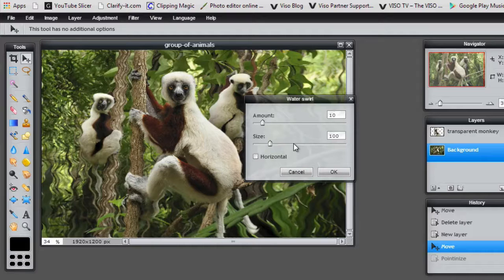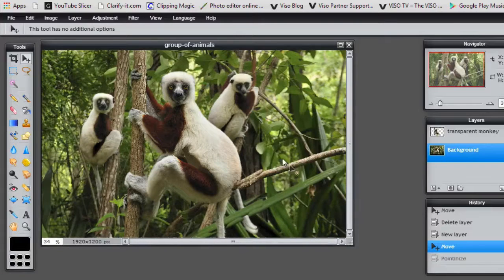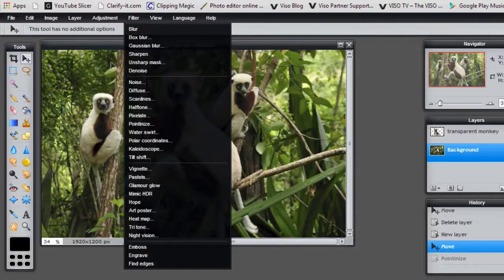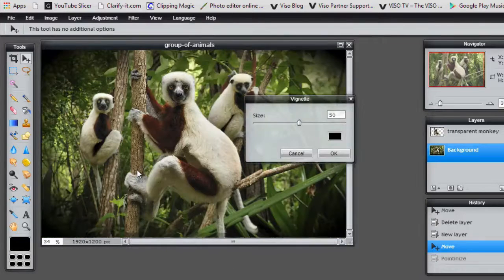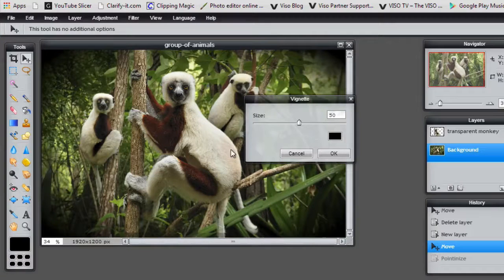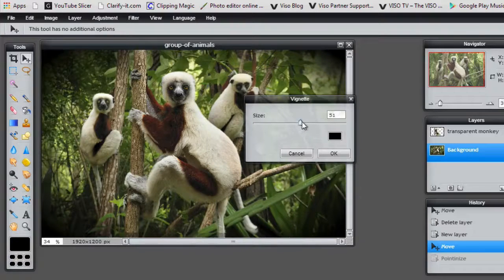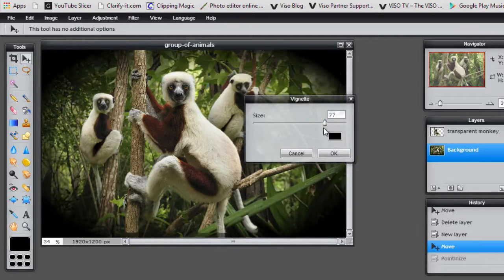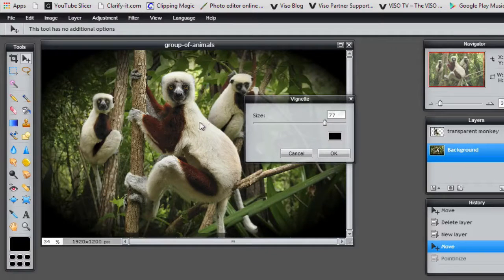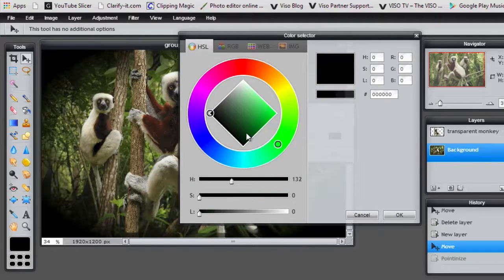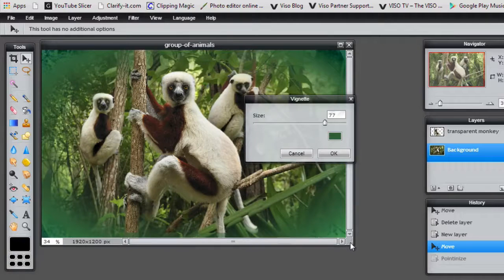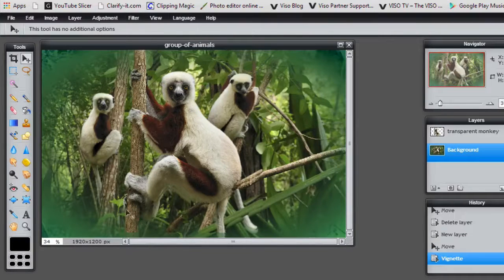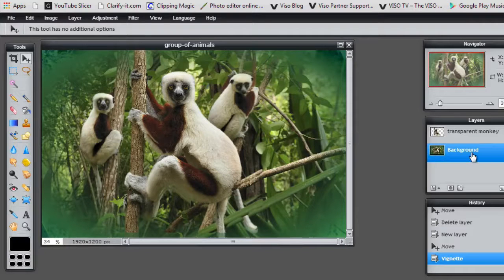Water swirl. Almost all the filters have some other qualities or criteria that you can adjust. So for example, here's a vignette. And I can adjust the size of that, how dark it's going to be and where it starts, and the color. So maybe a green, a darker green to match that with trees. And it's only being applied to that background layer.